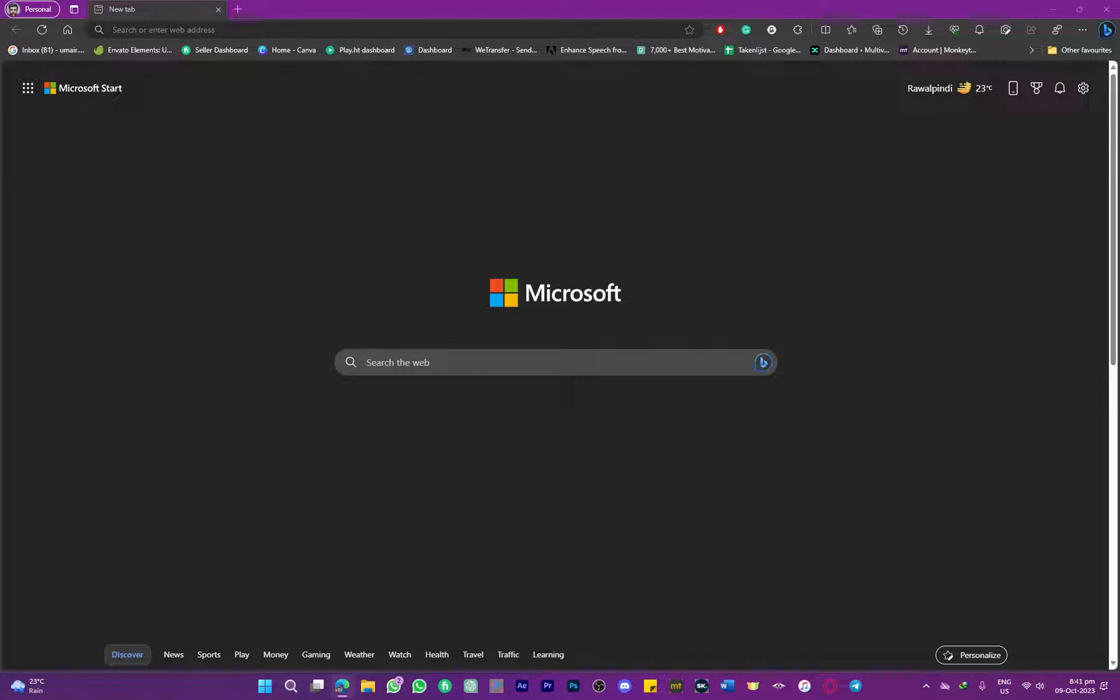Hello everybody and welcome back to another video. In this one, we're going to be discussing how you can zoom out on Microsoft Edge. There might be a situation where you cannot zoom out or zoom in inside Microsoft Edge. The steps are pretty simple.